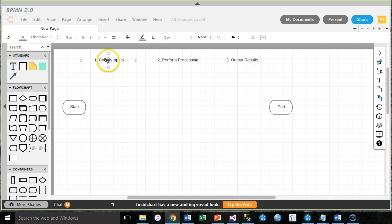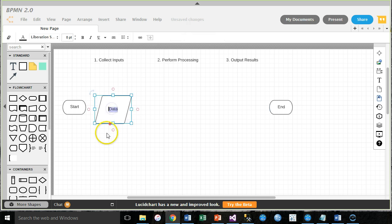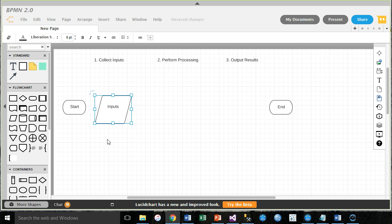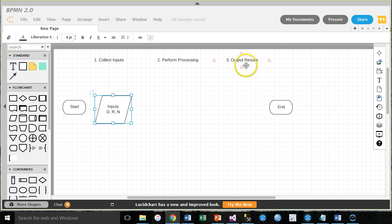So, let's begin by collecting inputs. We use this, I think it's called a rhombus image. My class taught me today. We're going to use this image and write the keyword inputs. Shift enter goes down to the next line in Lucid chart. And then we're going to list the things we need to collect from the user. We need D, the initial deposit. R, the interest rate. And N, the number of years. So, I'm using these variable names or short names to represent these things I'm going to collect from the user to output the results.